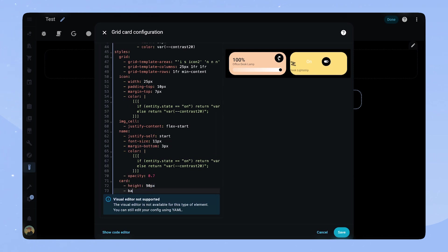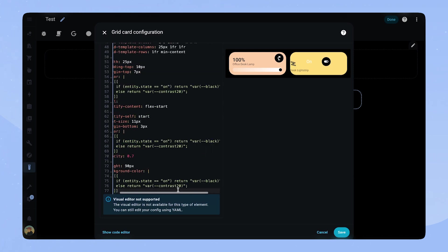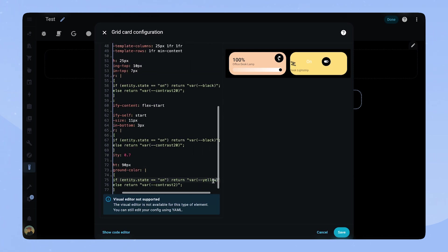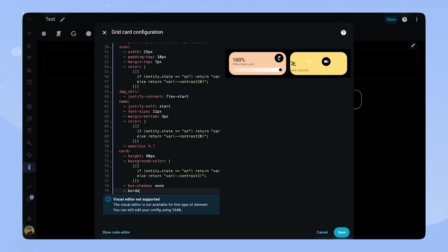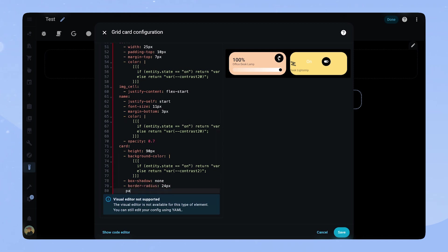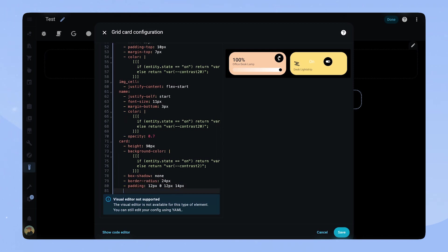The card gets the same height of 90 pixels like the slider card. We set the same background color, box shadow, border radius and padding like the slider card as well.